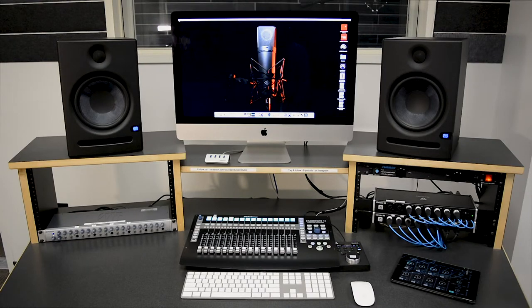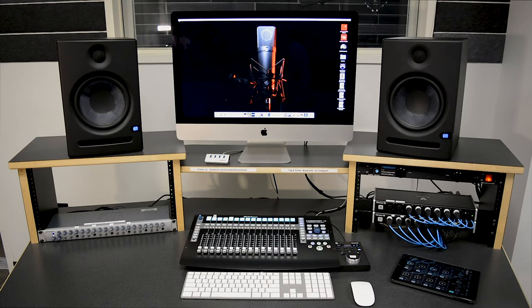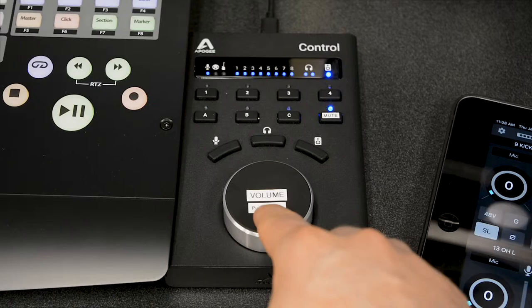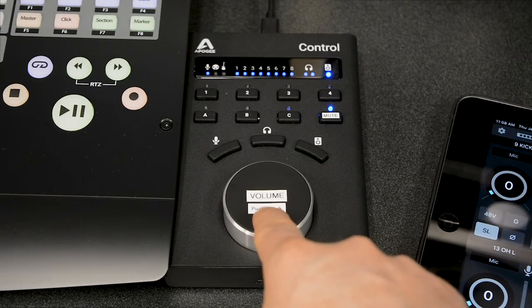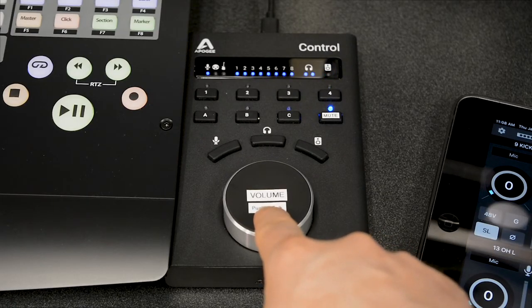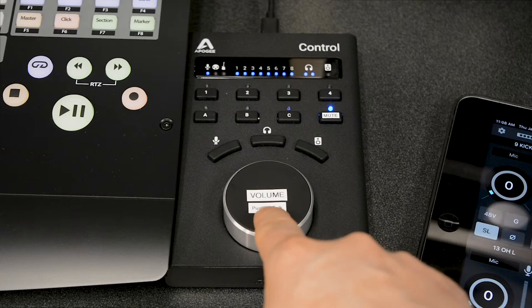And lastly, if you are engineering in the control room and your performers are wearing headphones in the tracking room, you'll need to communicate to them. To do this, press on the speaker volume knob. This will allow you to talk back through the headphones to your performers.